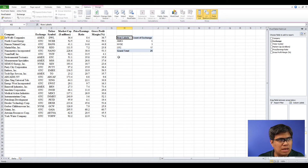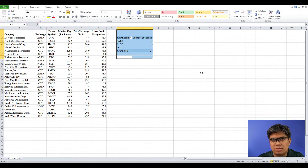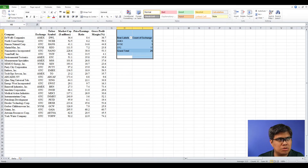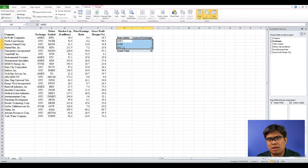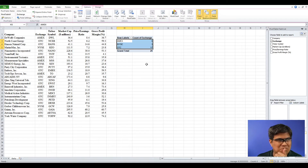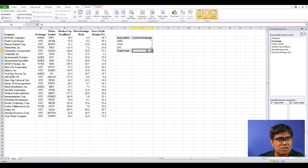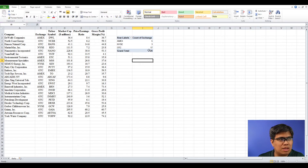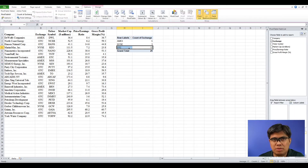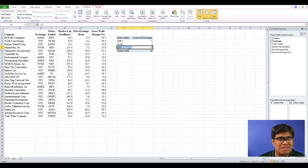Automatically you can see it's already summarized, showing the different categories: American Exchange, New York Stock Exchange, and OTC or over-the-counter. You can see the total sample size is 25, and the majority of companies listed here belong to OTC or over-the-counter, which is 17.